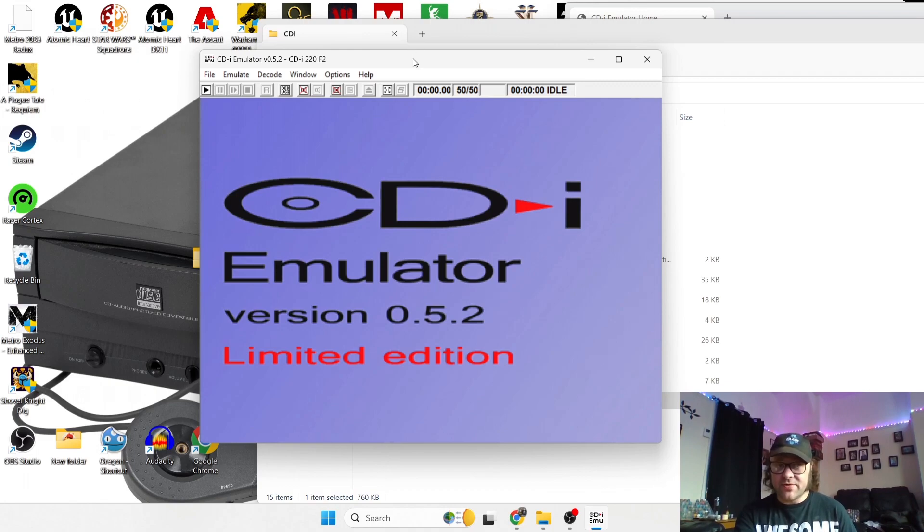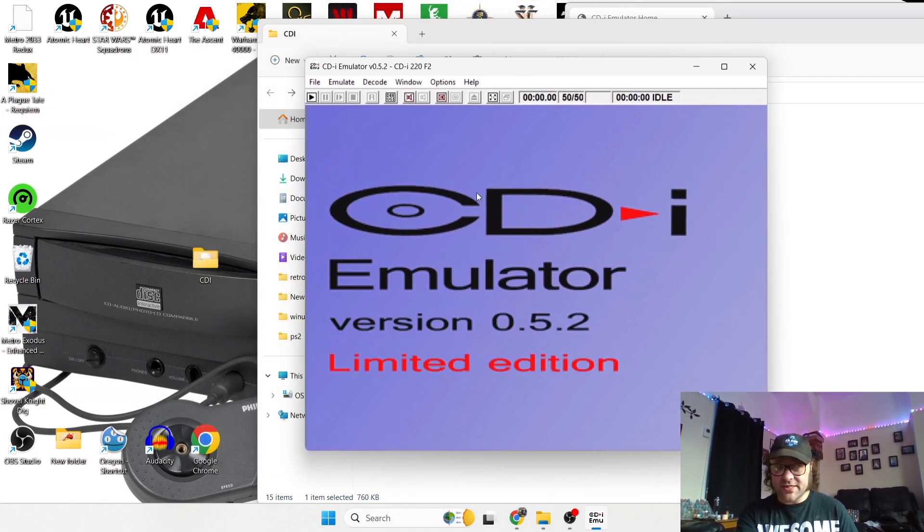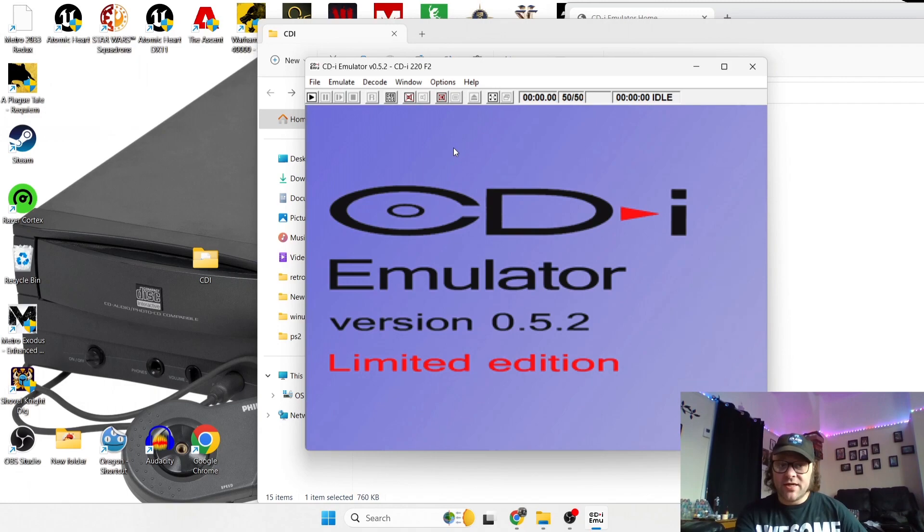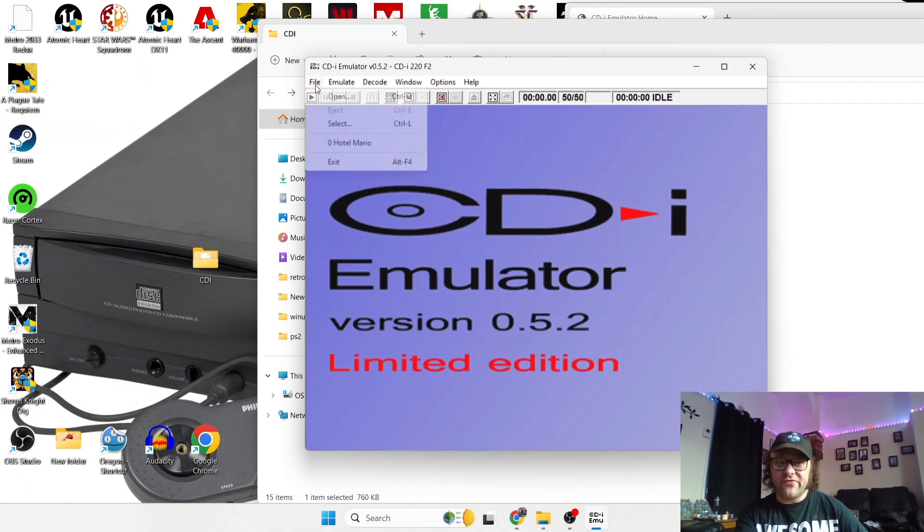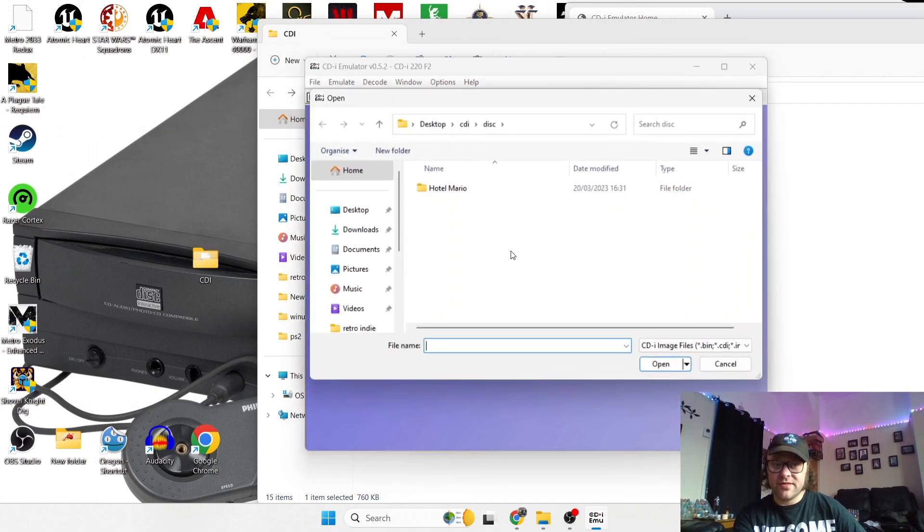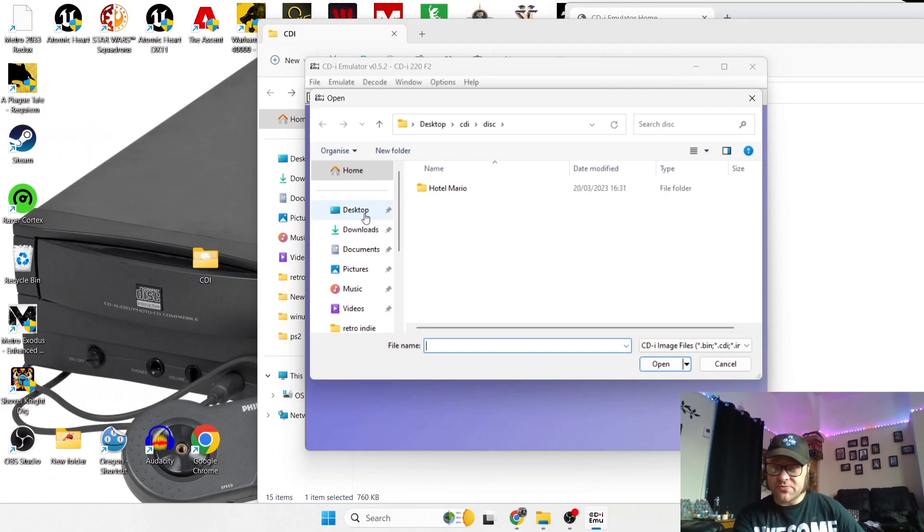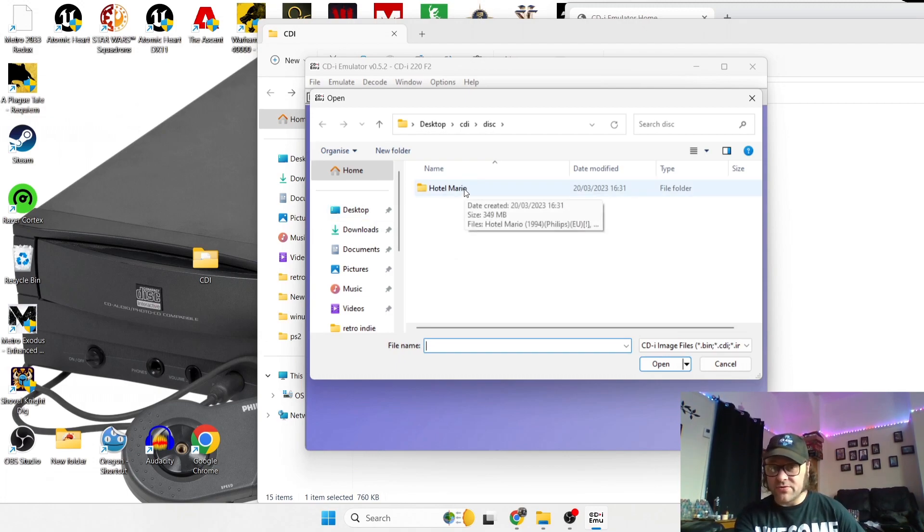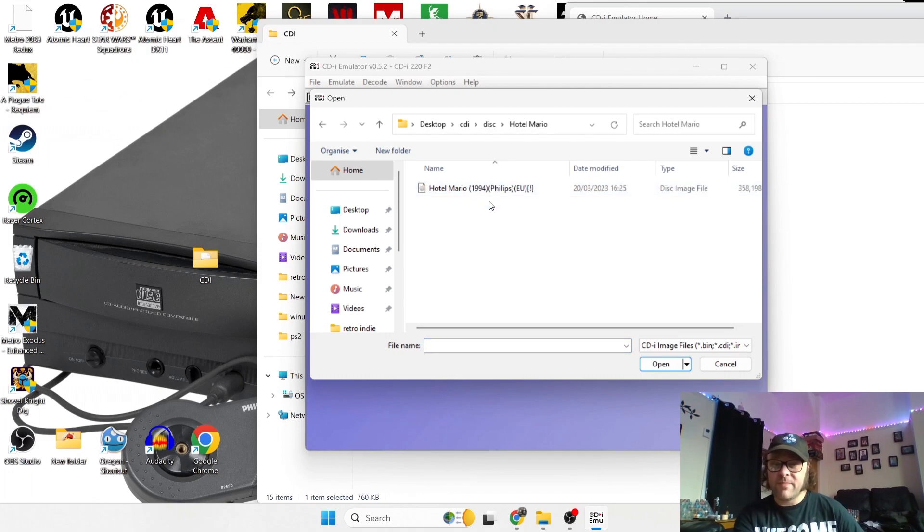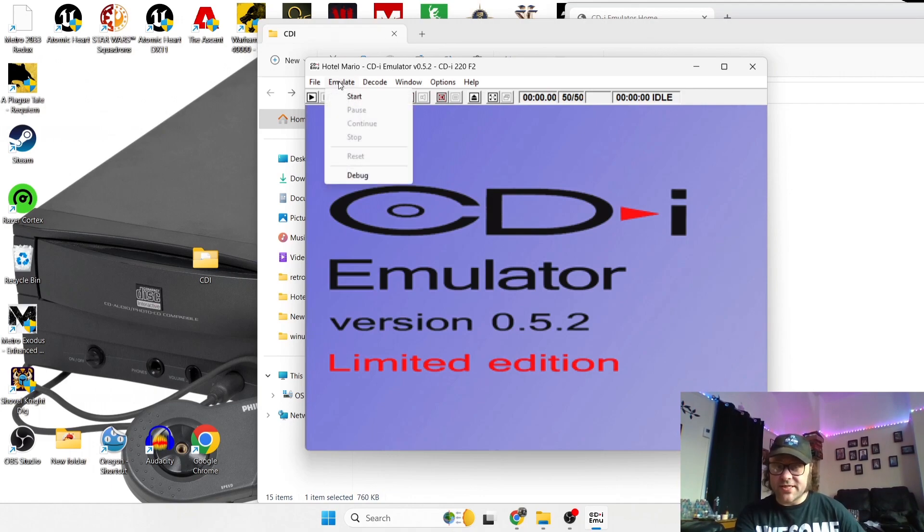Now the thing you're all going to be interested in is how do the games run. So to do this all we need to do is left click on file. If we go to open, and then if this doesn't default to the directory, then just search for your directory and open up your game. So Hotel Mario, and double left click on that, and from here I'm going to just go to emulate tab and start.